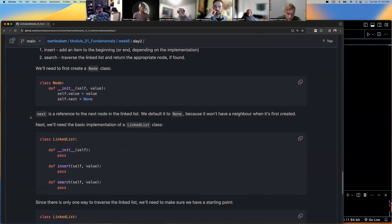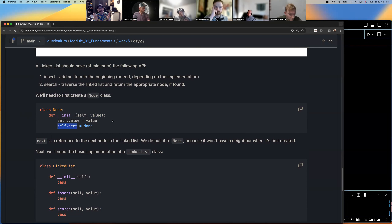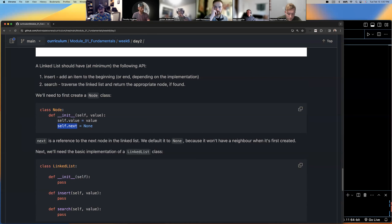A node is a person — they have a value and they know who their buddy is. That's all nodes are. Sandy didn't need to know Eden's name; she just needed to grab onto Eden's shirt — just know how to get to them, what they look like basically.